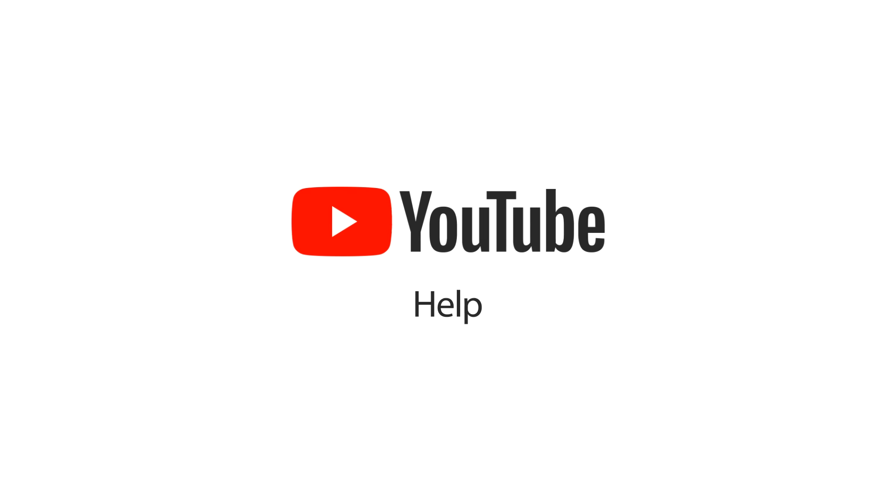In this video, we'll show you how to use hearts and pinned comments so you can interact more with the YouTube community when you're a YouTube creator. You can use a heart icon to show appreciation for a viewer's comments on a watch page, channel, and in the community tab comments.